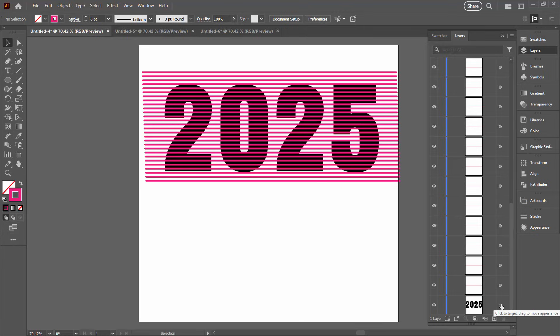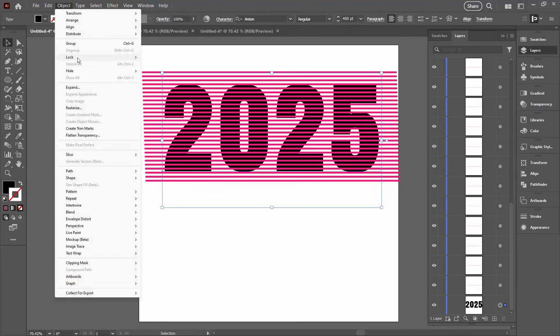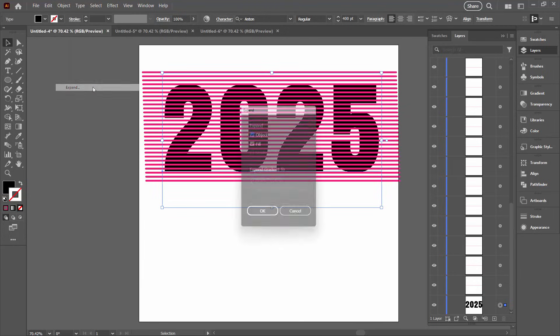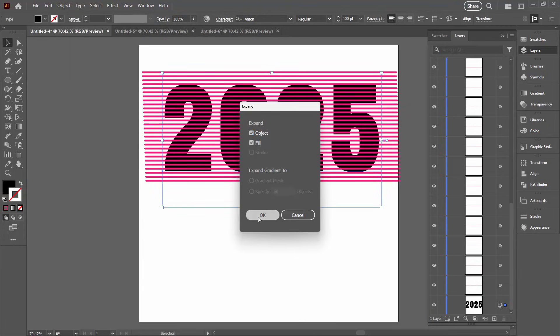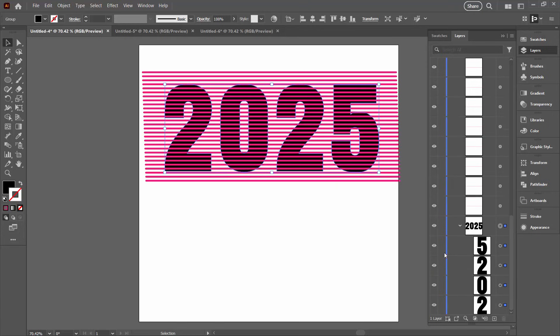We're going to have to expand this. So I'm selecting on the type object here and I'm going to Object Expand. I'm just going to click OK. So once you've done that your type is no longer editable. So just be aware of that. And that is, as I said, a disadvantage of this process. Here you can see that our numbers are actually separate objects now.